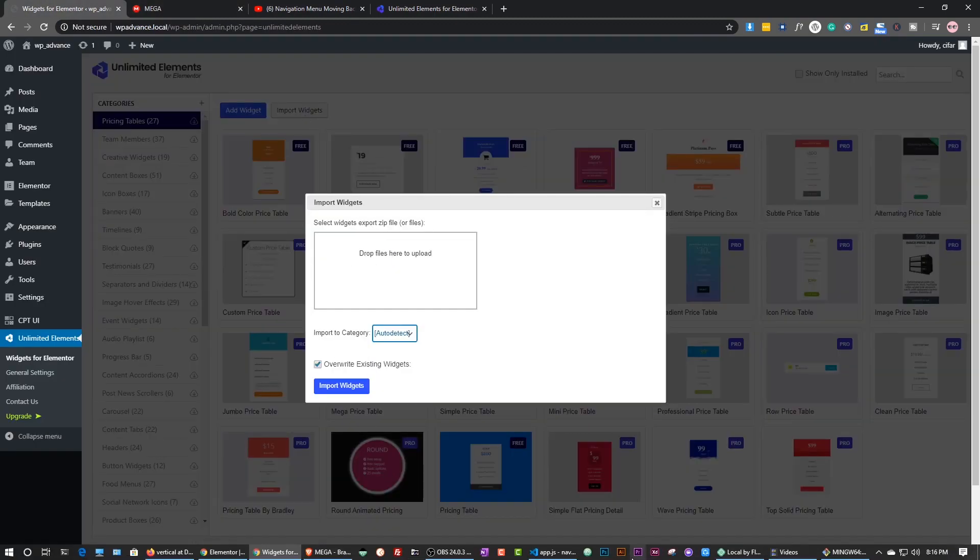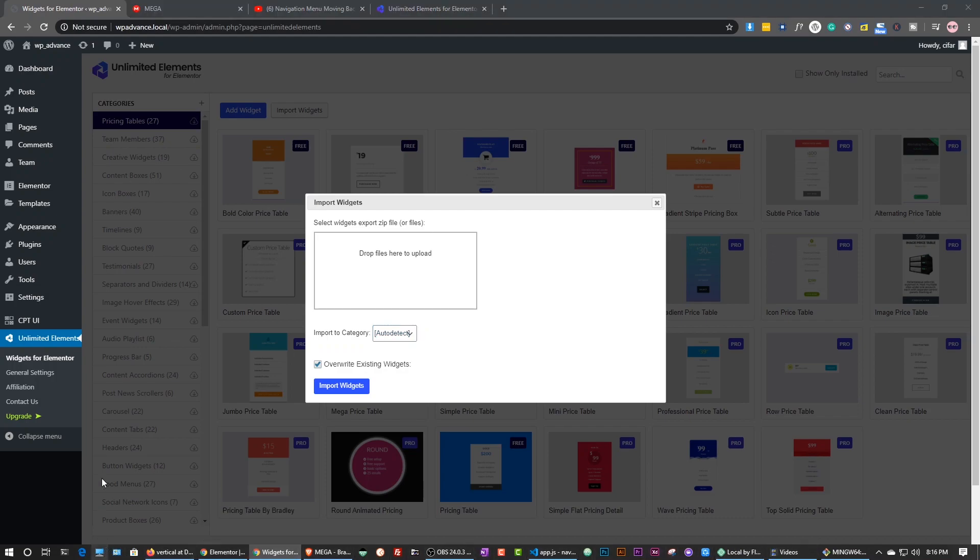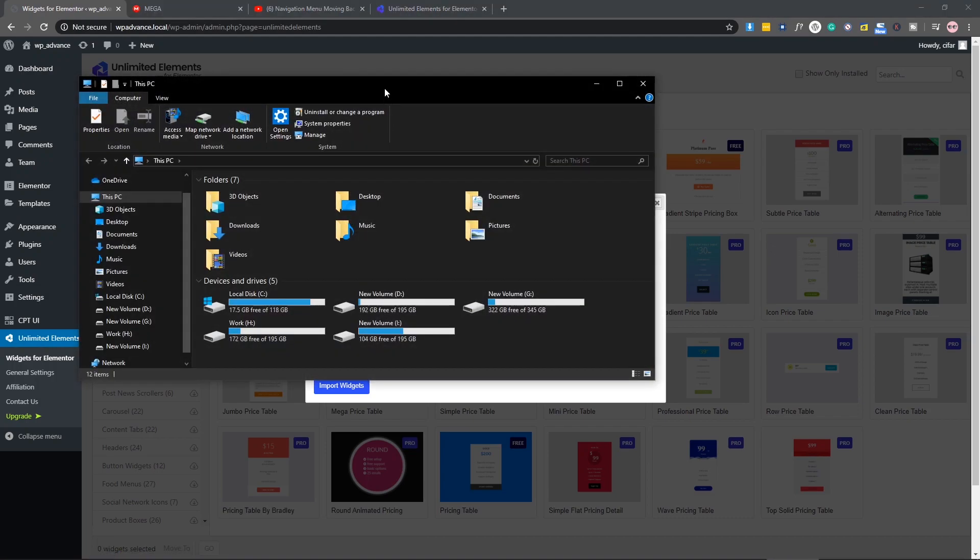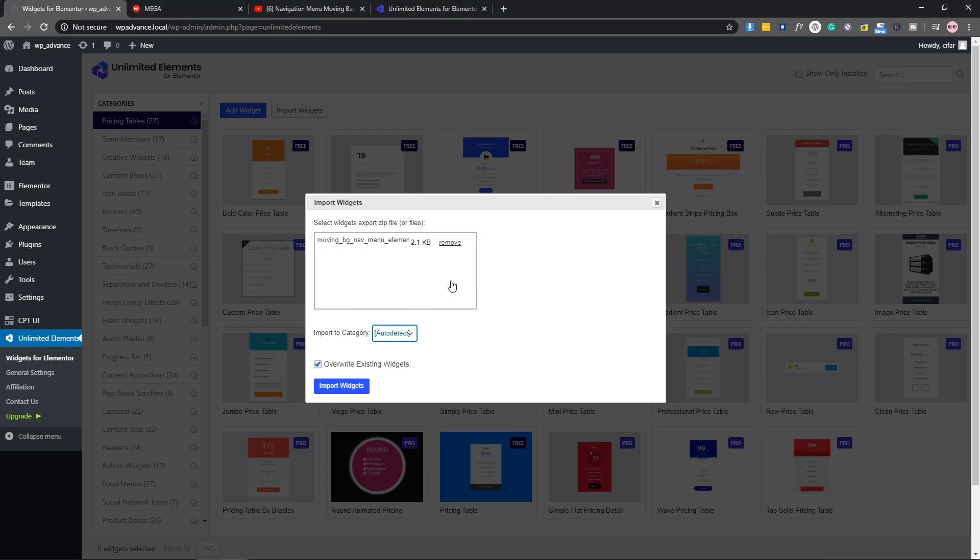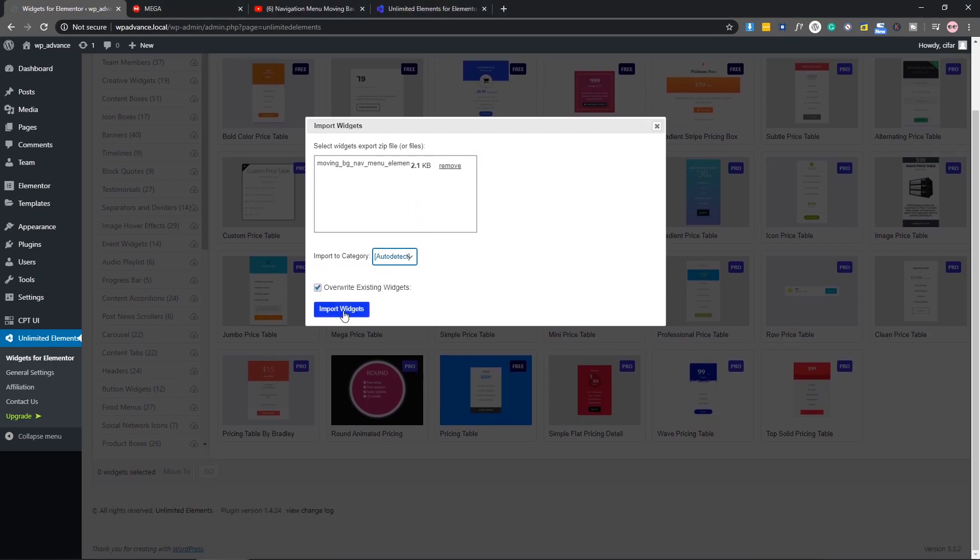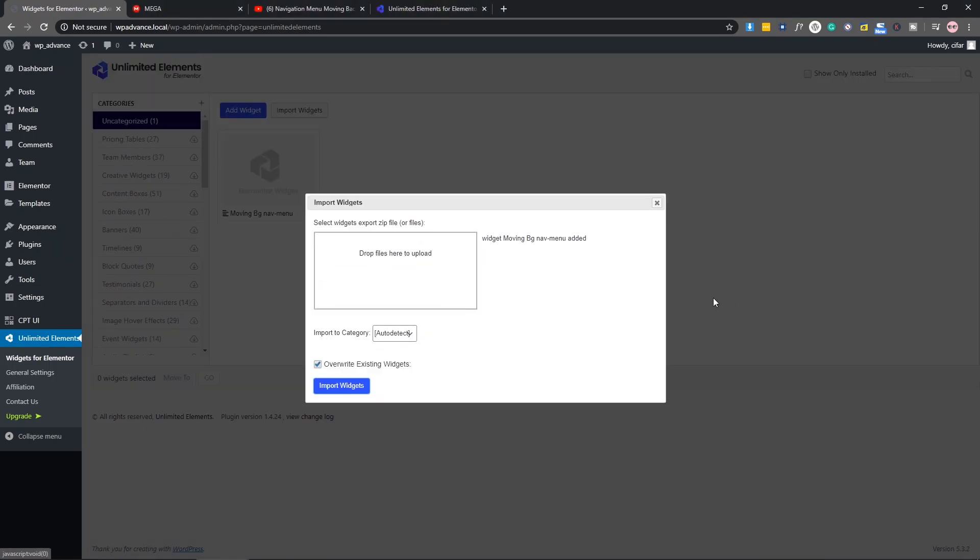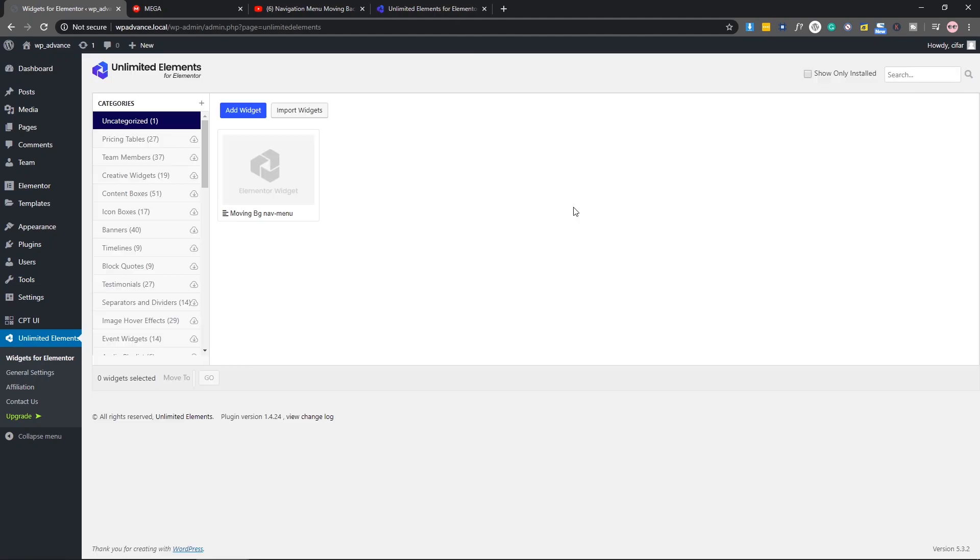Standard download, download the widget and come here and import. Just drag the file from here. Just drag the file here and import the widget. As you can see, we have this moving background nav menu widget.